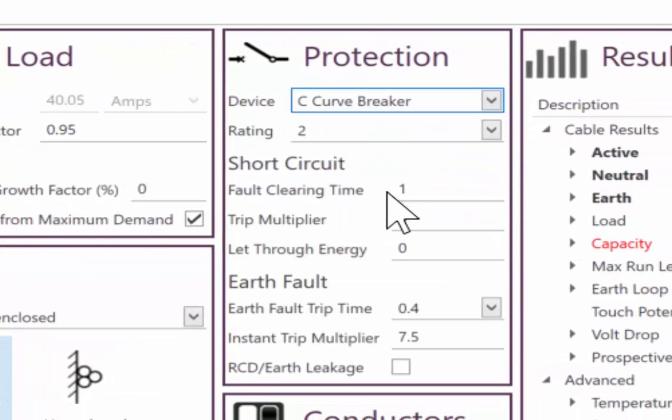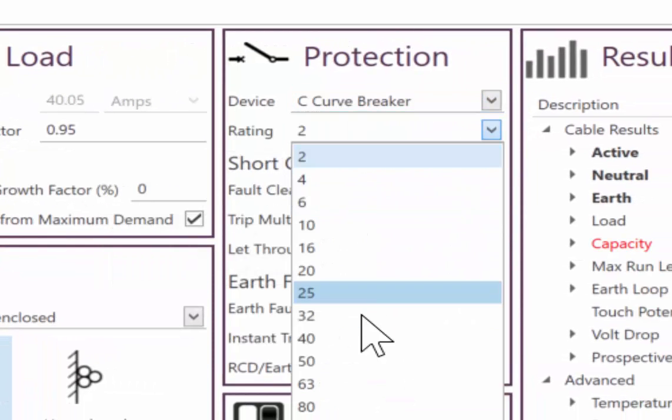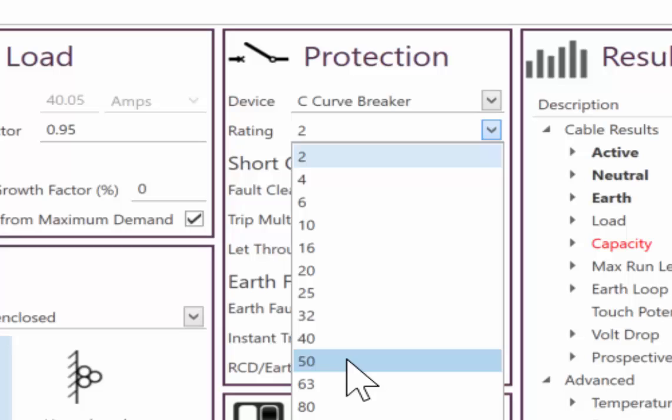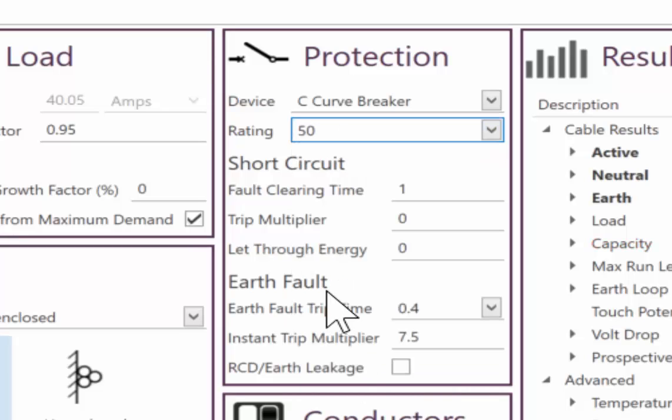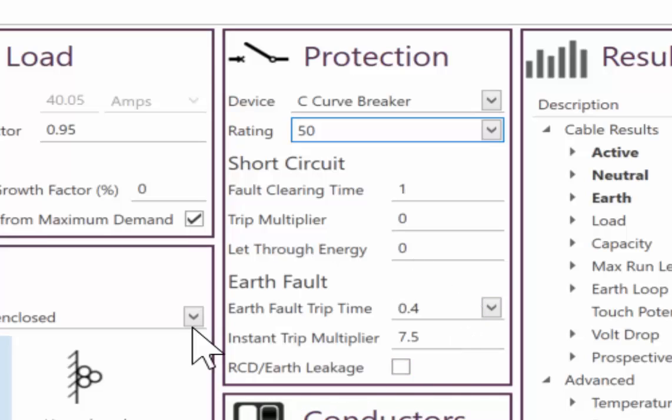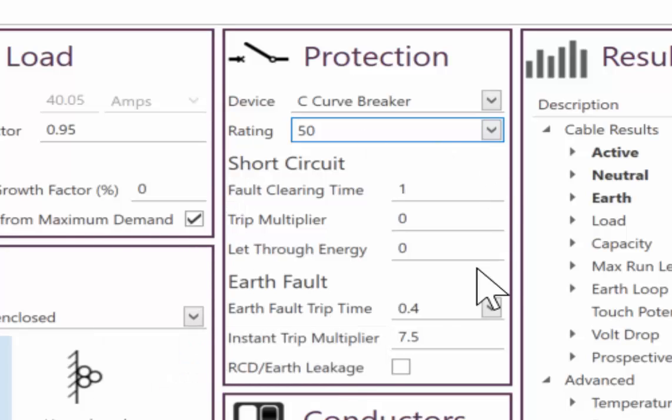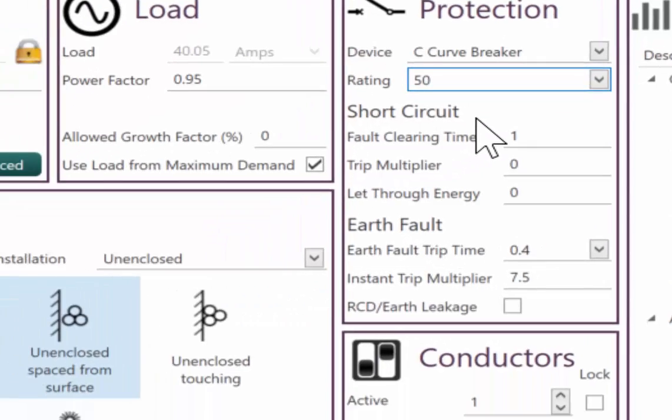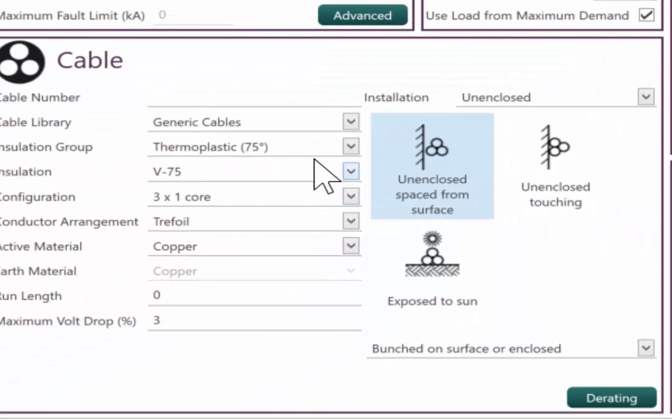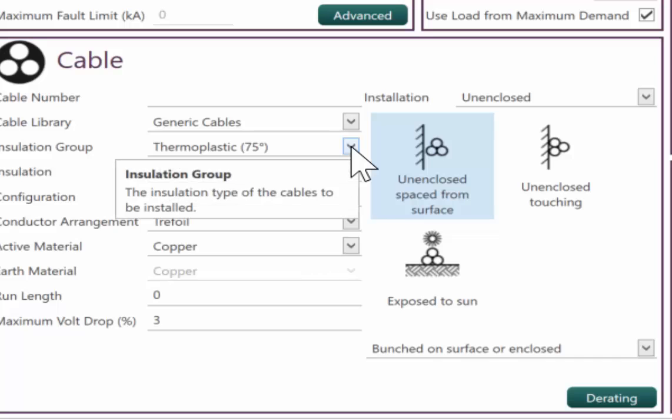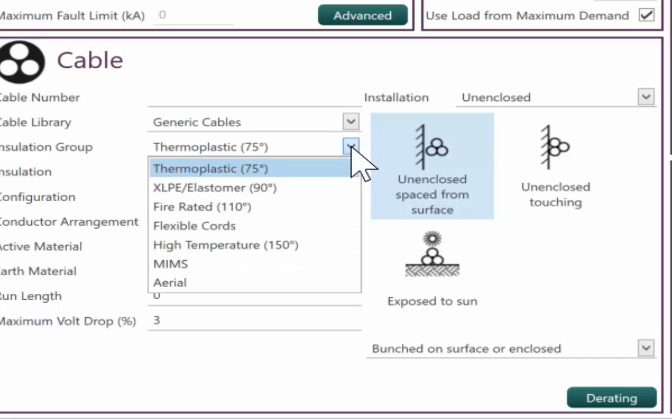Our protection, put a type C breaker. And we'll rate that at 50 amps. You have the option to change your trip multiplier based on standards as you wish. And you can also put in the details of the breaker if you know what they are. So we'll also now go and pick a cable.